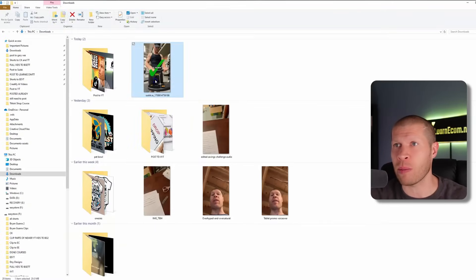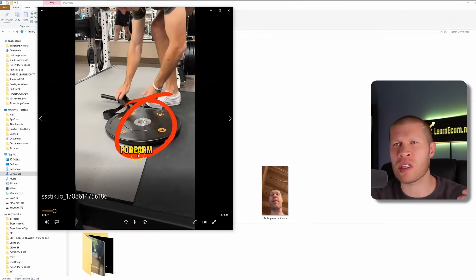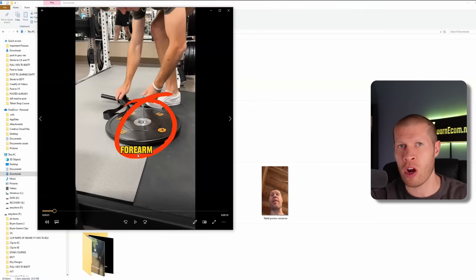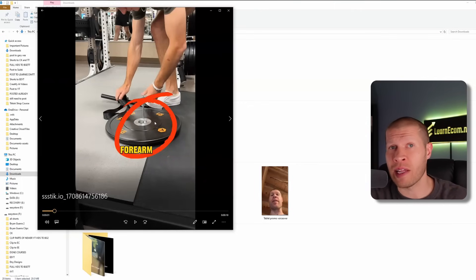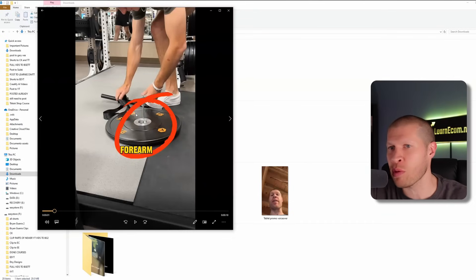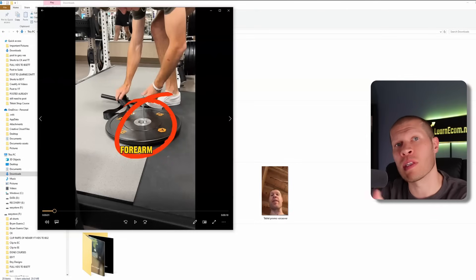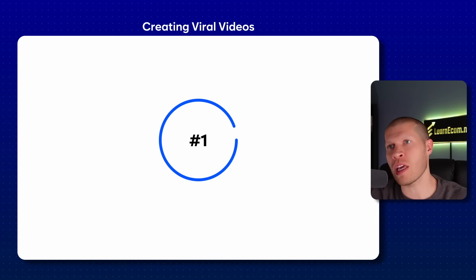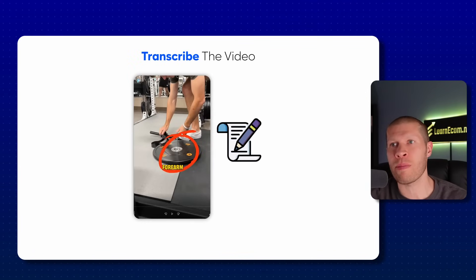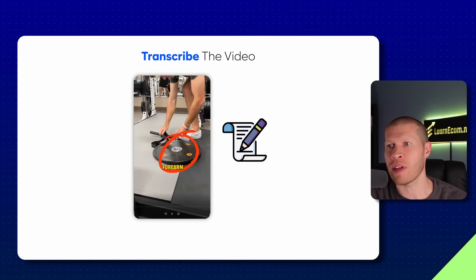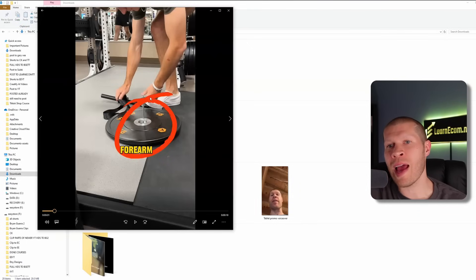I downloaded that video to my computer. It's literally a forearm blaster — a wrist roller to increase the strength of your forearms. A lot of shops were selling it successfully, so I downloaded a video that went viral selling this recently. I'm going to take you through the whole tutorial on how I would replicate this video, make it my own, upload it to TikTok, and hopefully get some sales. The first thing you want to do is transcribe the video — figure out the actual script that's working.